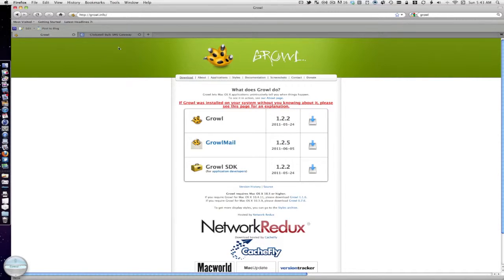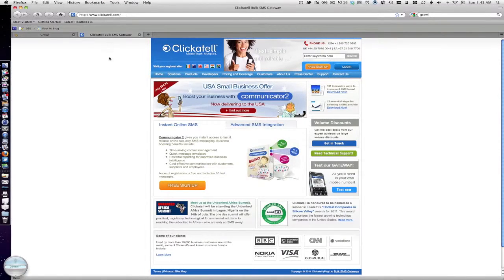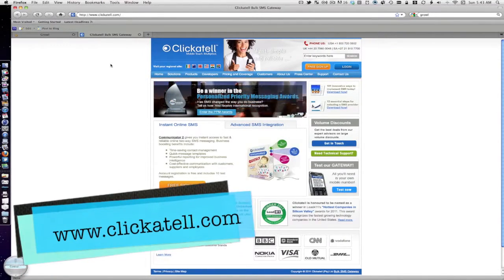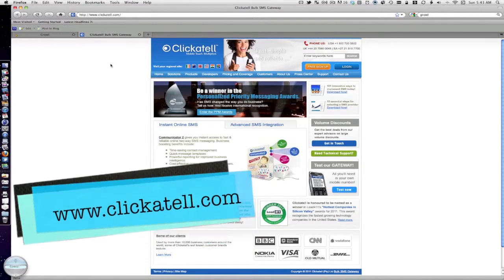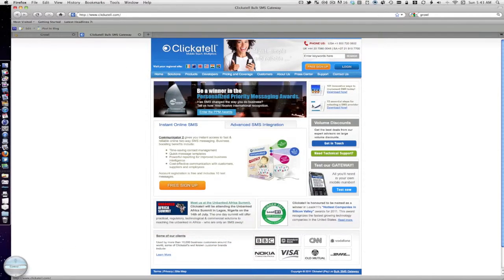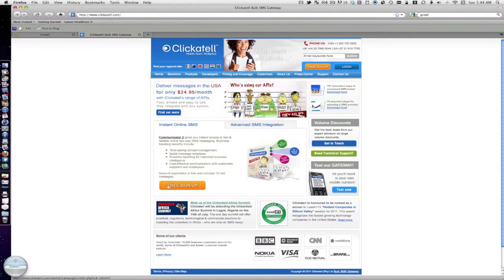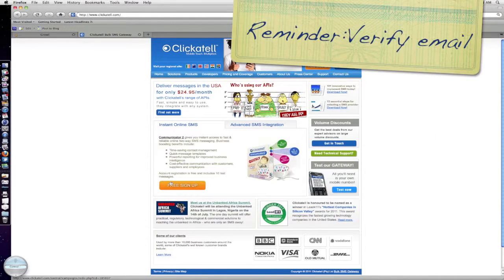Now in order to send SMSs to yourself, you need a Clickatel account that's compatible with Growl. Just go to Clickatel, sign up for a free account. It doesn't take too long and just make sure you verify your email.